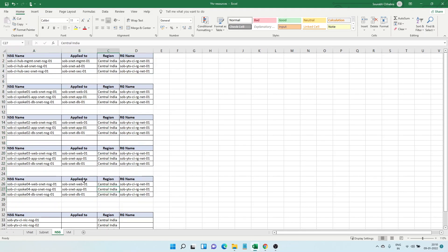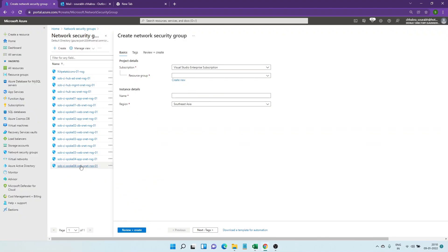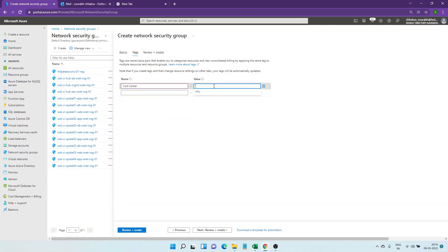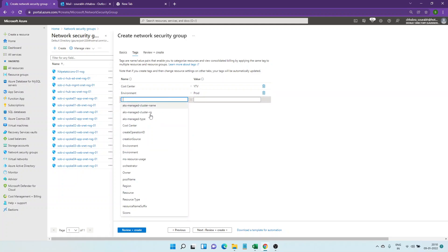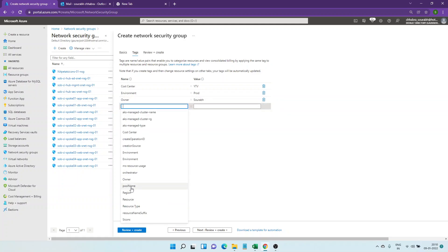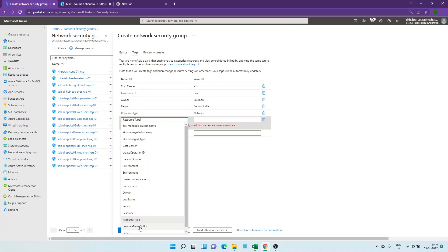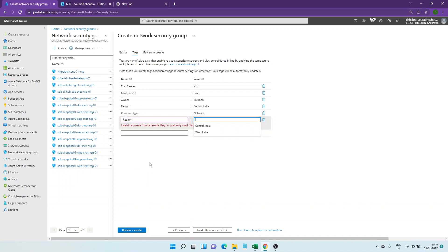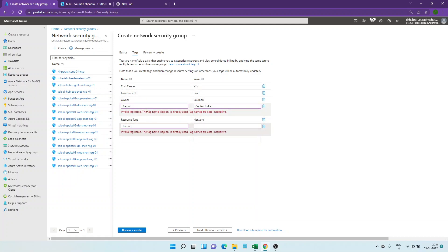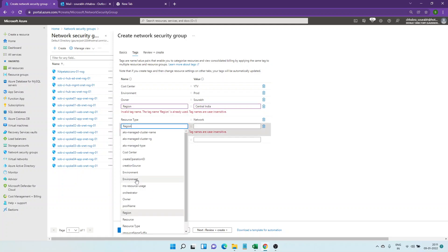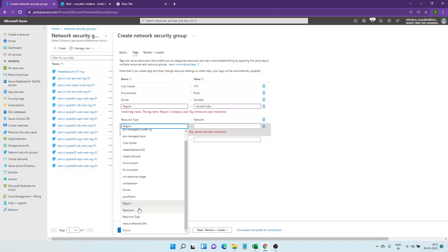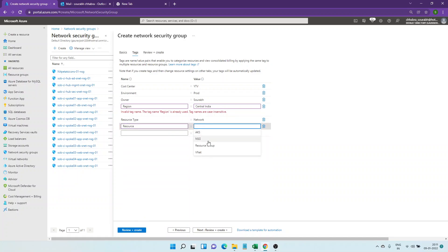I'll select the resource group where the NSG will reside, give it the name for spoke DB NSG, select the Central India region, and then select the common tags which I always recommend — these are used for cost optimization reports sent to management, and many PowerShell commands use these tags to implement different scripts. Tags include: cost center, environment, owner, region, and source. The source here is NSG.